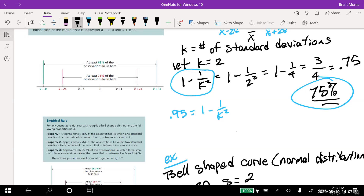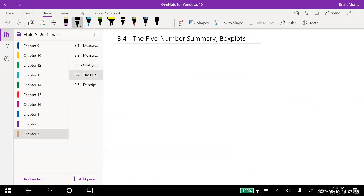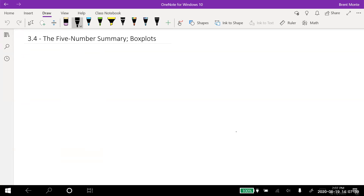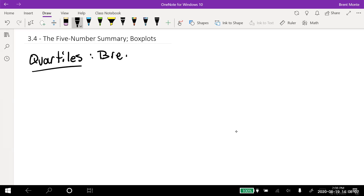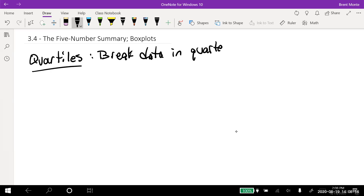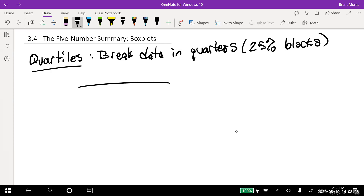Now let's jump into section 3.4: the five number summary and box plots. The five number summary describes the data in just five numbers. There's something called quartiles. Quartiles break the data into quarters — 25% blocks.